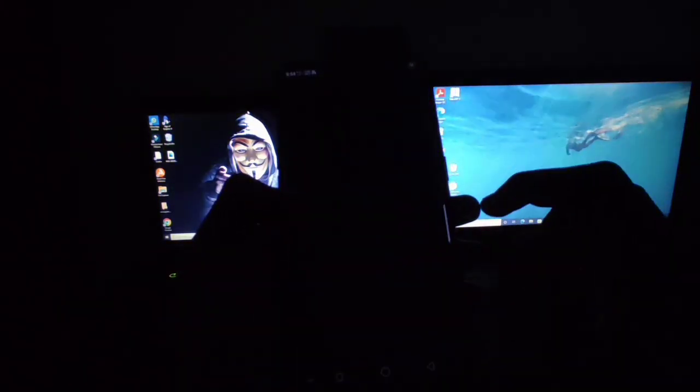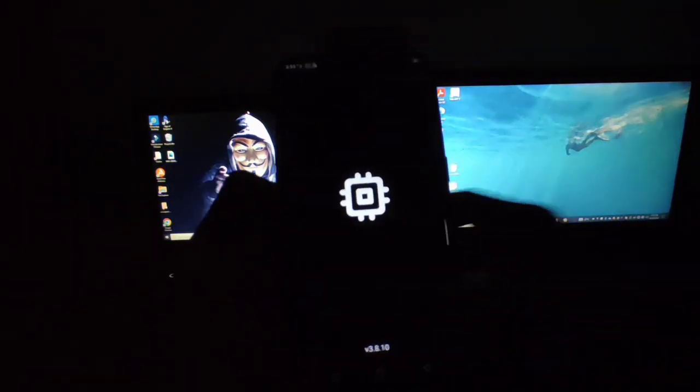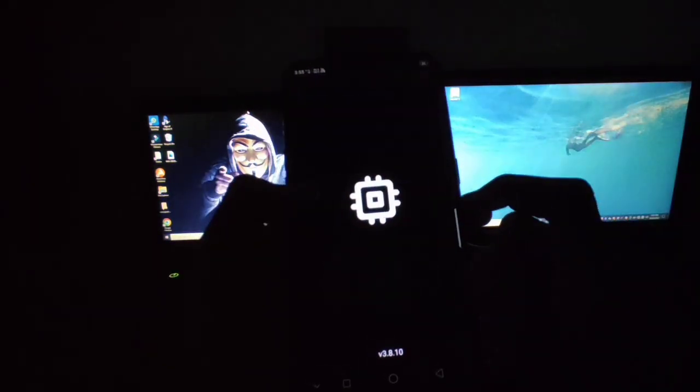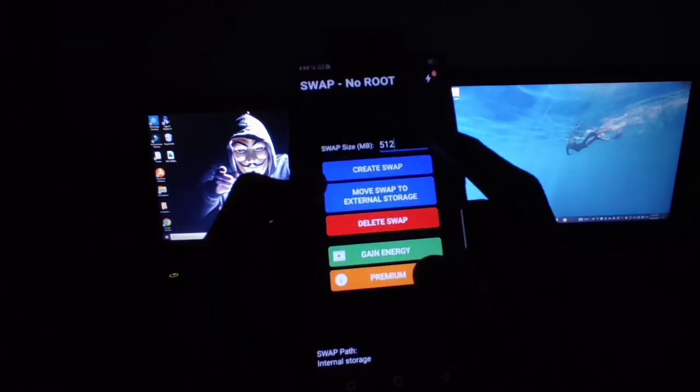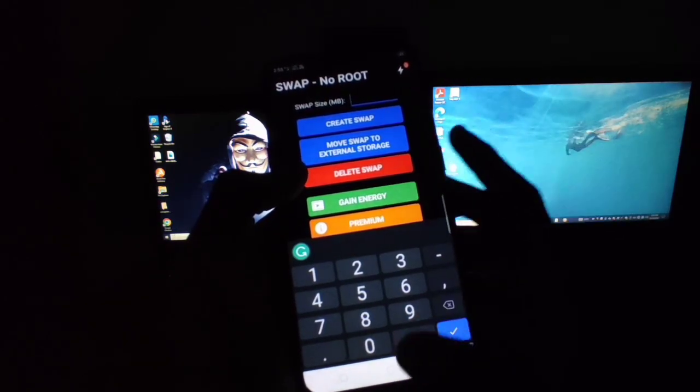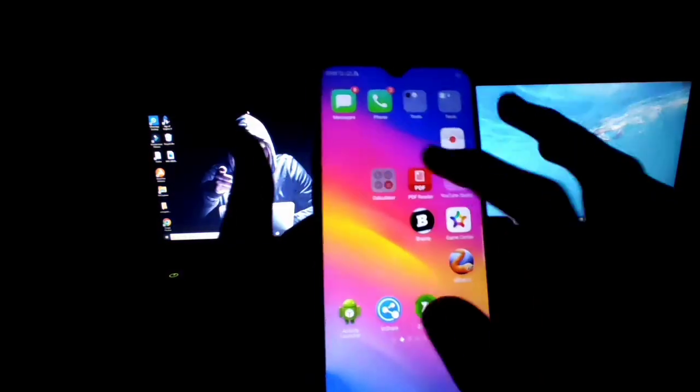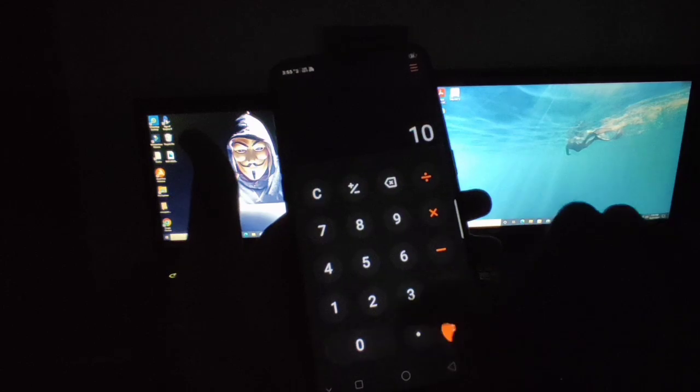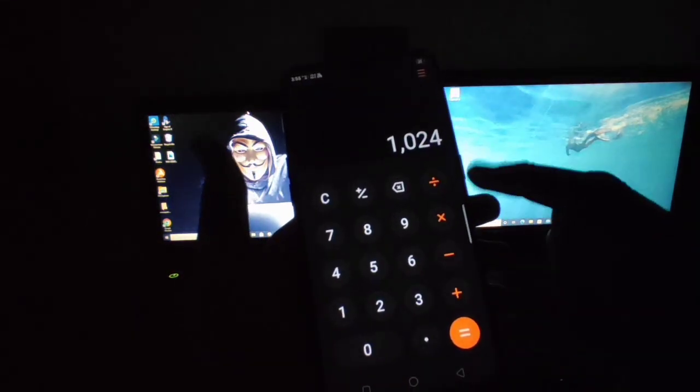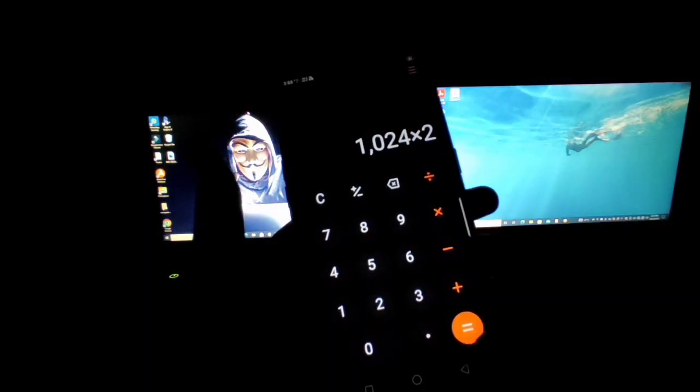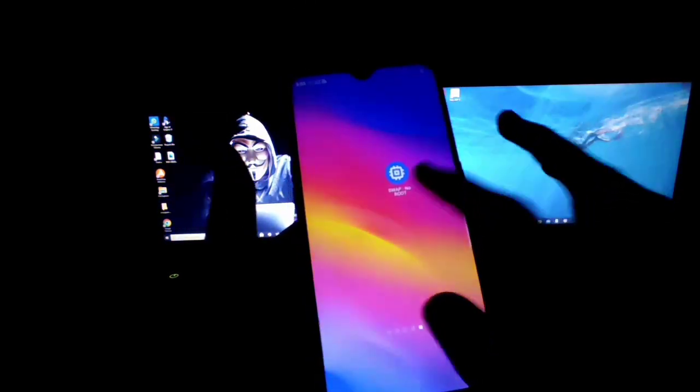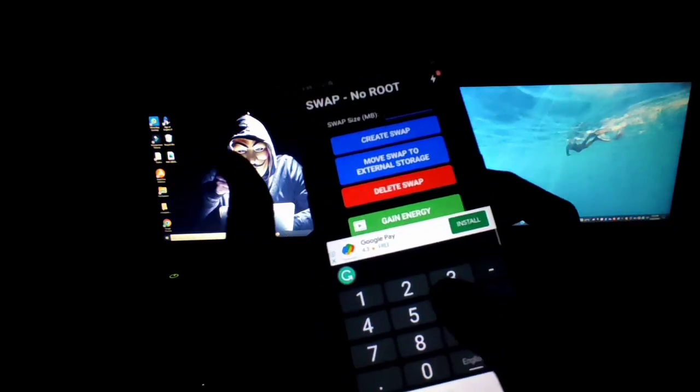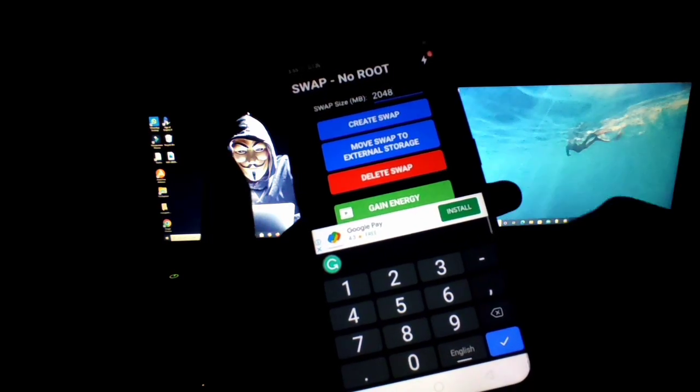To create swap file, just open the app. Then you will get a disclaimer. Just click on agree. After that you will get like this interface. Here you have to type how much MB you want to increase. If you want to increase 1GB, that means 1024MB equals to 1GB. Just open your calculator and calculate 1024 into 2 if you want to increase your device 2GB virtual RAM. Now we have to increase 2048MB RAM. So just type here 2048.